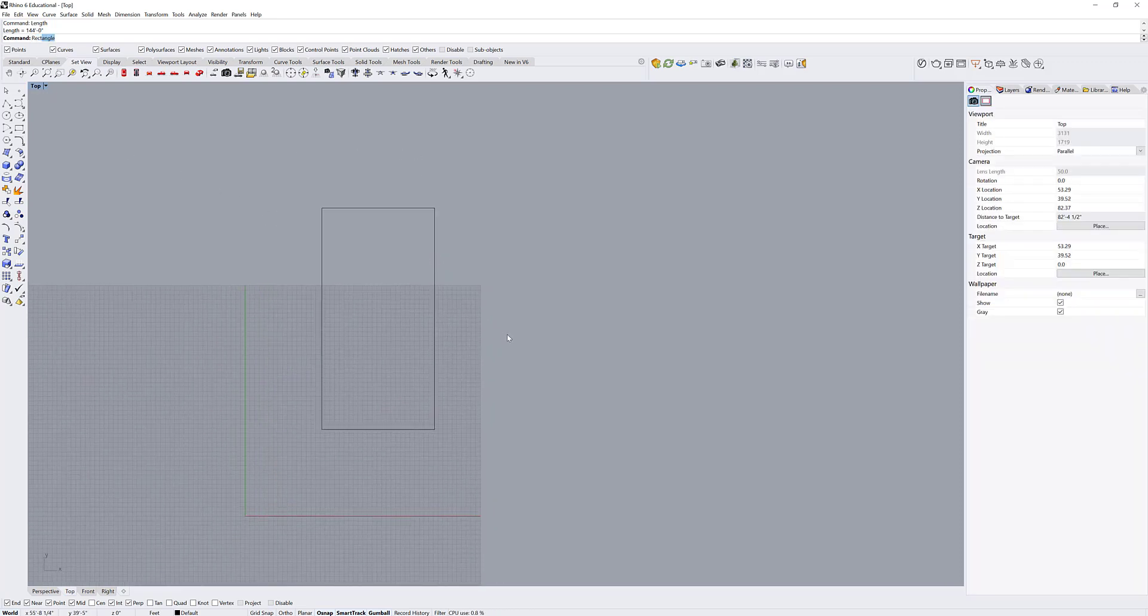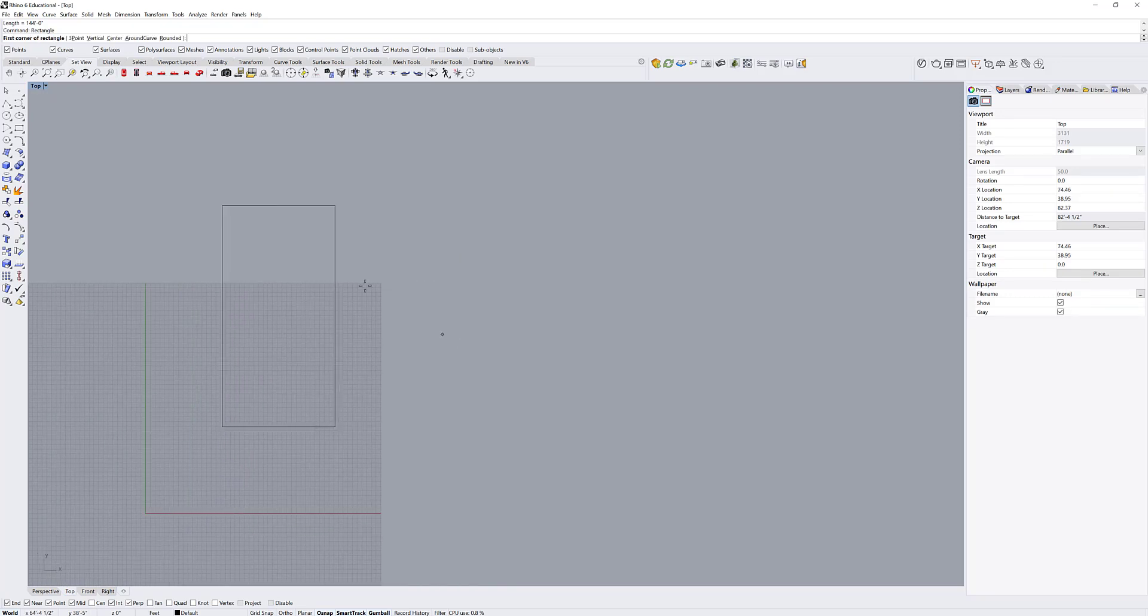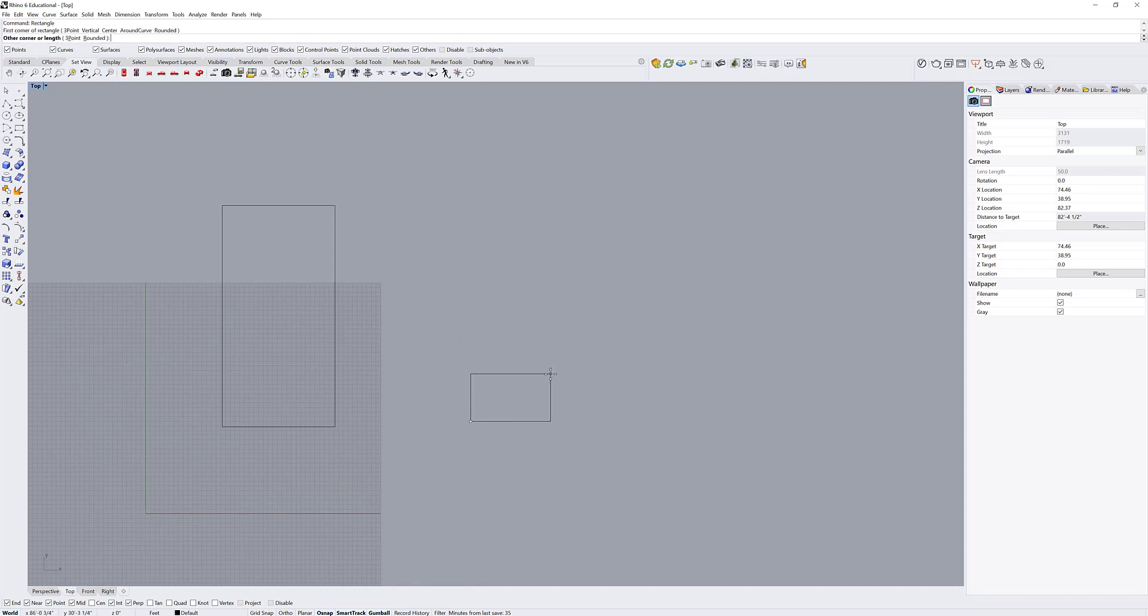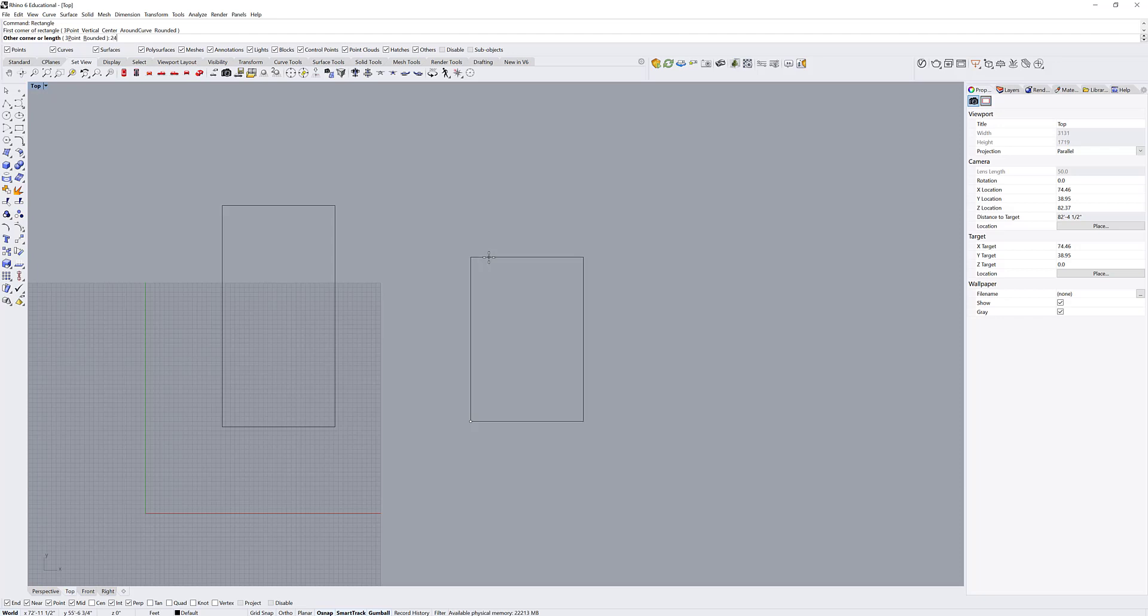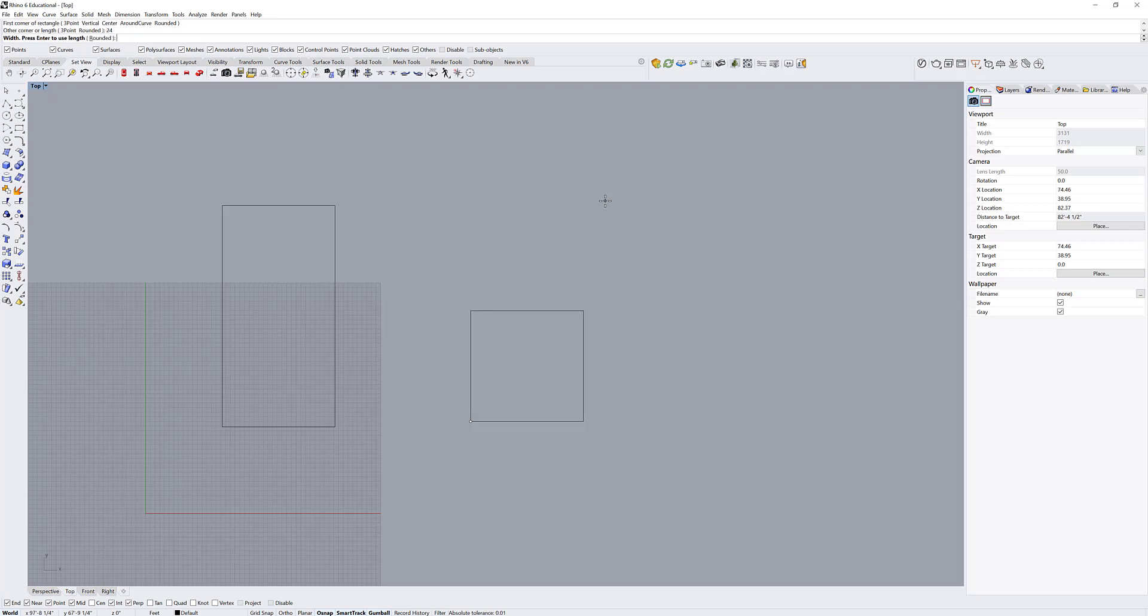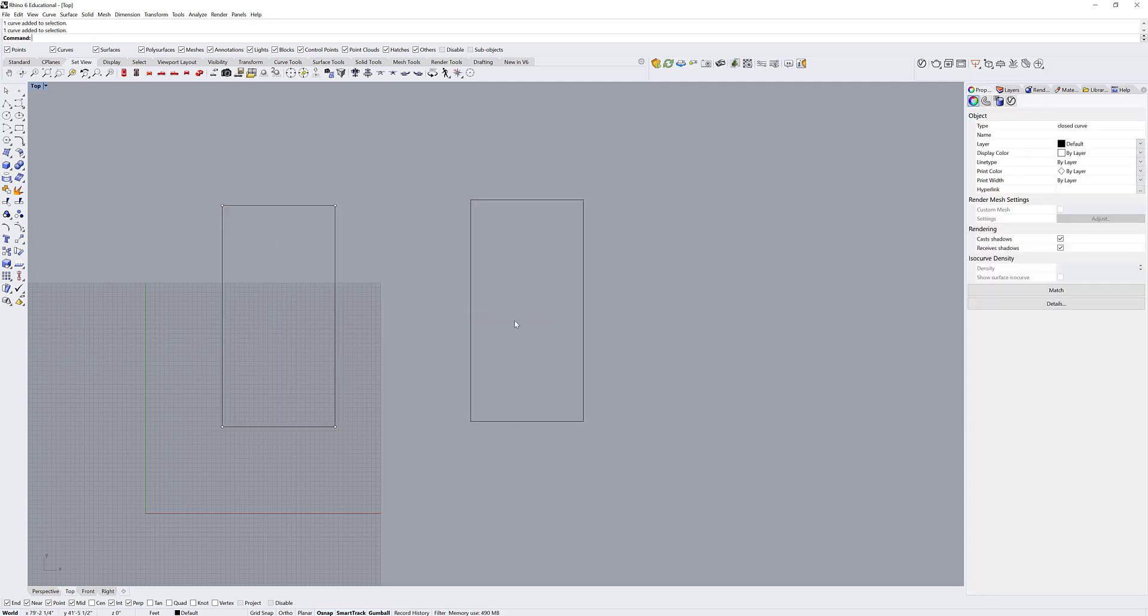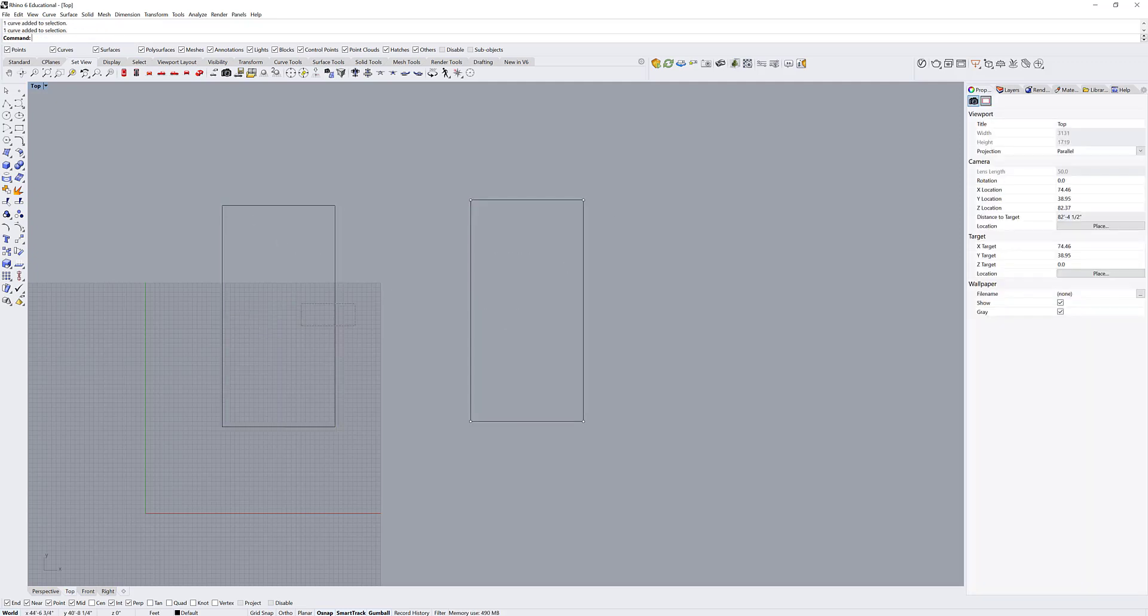I can do a similar thing by using the rectangle command. It's asking me for the first corner, I'm just going to click here. Now it's asking me for the other corner or the length, so let's type 24. You can see that that one dimension, the X dimension is fixed. I'm going to hit enter, and then type 48. Now I have the exact same rectangle just drawn two different ways.